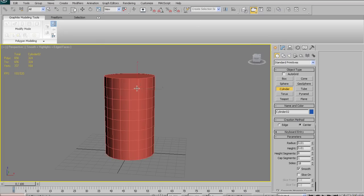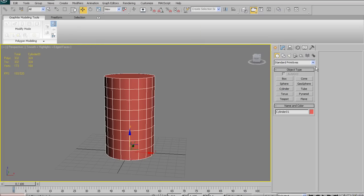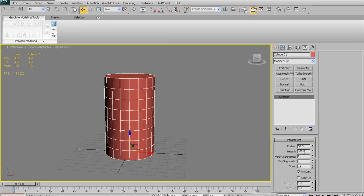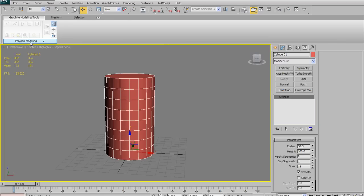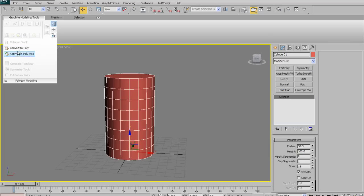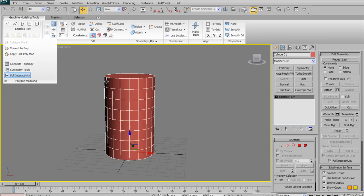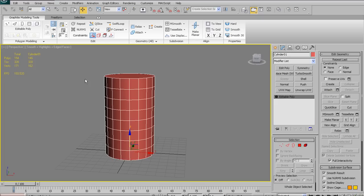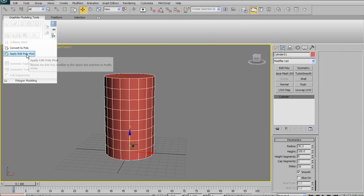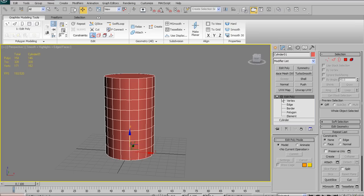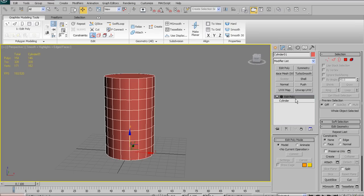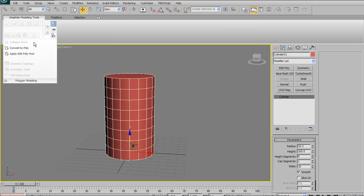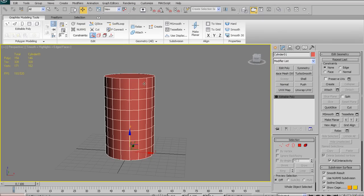In order to use the Graphite Modeling Tools, your object has to be an Editable Poly. There are a couple of ways to change it. You can right-click and go Convert to Editable Poly — the old-fashioned way. But built right into the Graphite Modeling Tools, you have Convert to Poly, which automatically converts your object, and you also have Apply Edit Poly Mod, which applies an Editable Poly modifier. Most of the time I prefer to just convert it to a Poly.